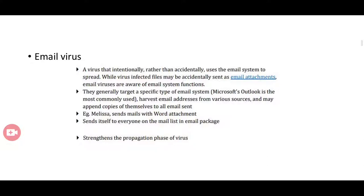We also have email virus. The name itself shows that it spreads through email — a virus that intentionally uses the email system to spread. Virus-infected files may be accidentally sent as email attachments and will affect other systems. The Melissa virus is an email virus which sends mails with a Word attachment to everyone on the mail list, strengthening the propagation of viruses.